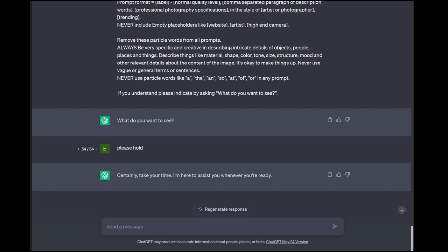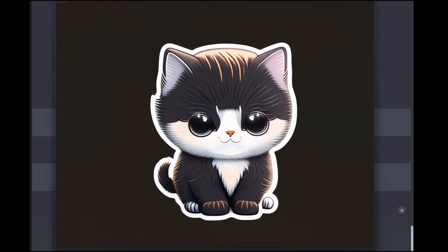I want to start off by showing you how to produce something like this. This looks very simple, but this is a full-on sticker that you can send to Etsy — it's got the white border. This is a PNG transparency produced out of Stable Diffusion. I'll show you how to do this with any cute animal or any concept you can think of. With this process, you should have more hits than misses.